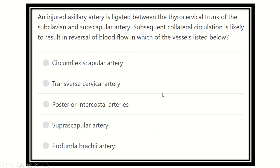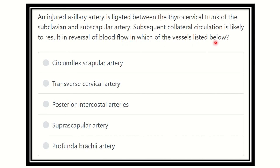Hello everyone, welcome to another question and answer session for a versus exam. An injured axillary artery is ligated between the thyrocervical trunk of the subclavian and subscapular artery. Subsequent collateral circulation is likely to result in the reversal of blood flow in which vessel listed below? In this question, it is obvious that the axillary artery is ligated between these two structures.